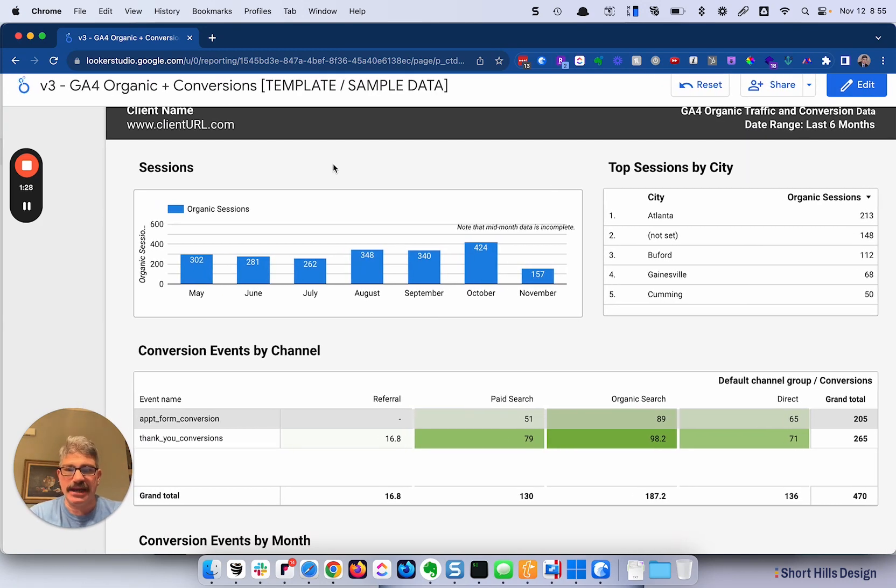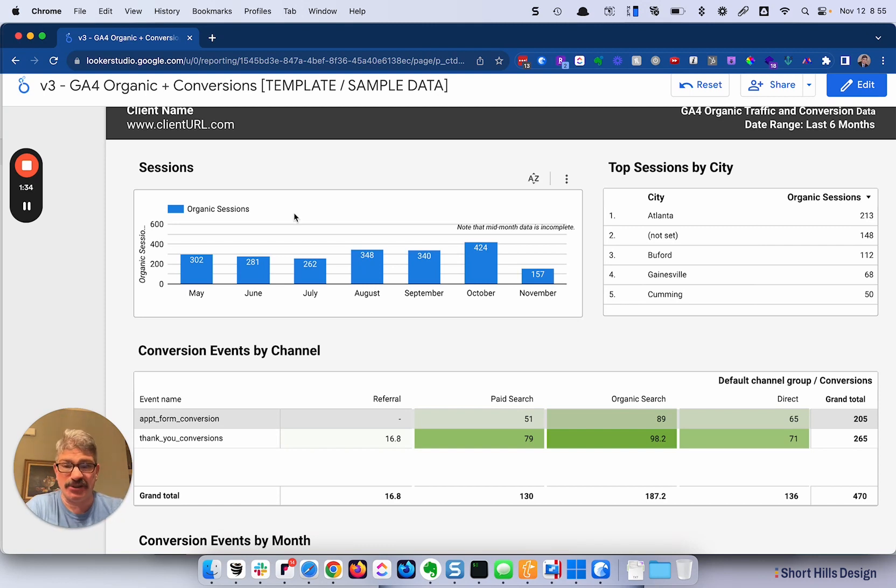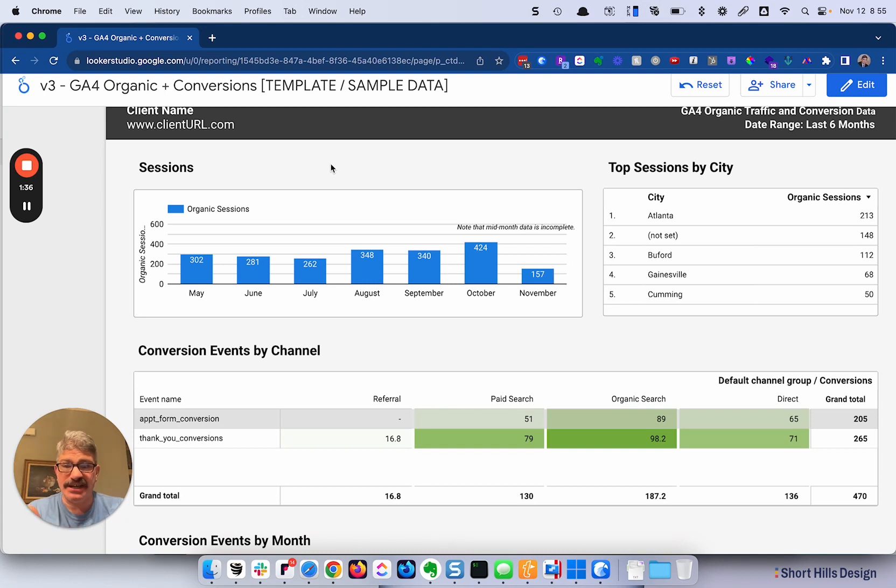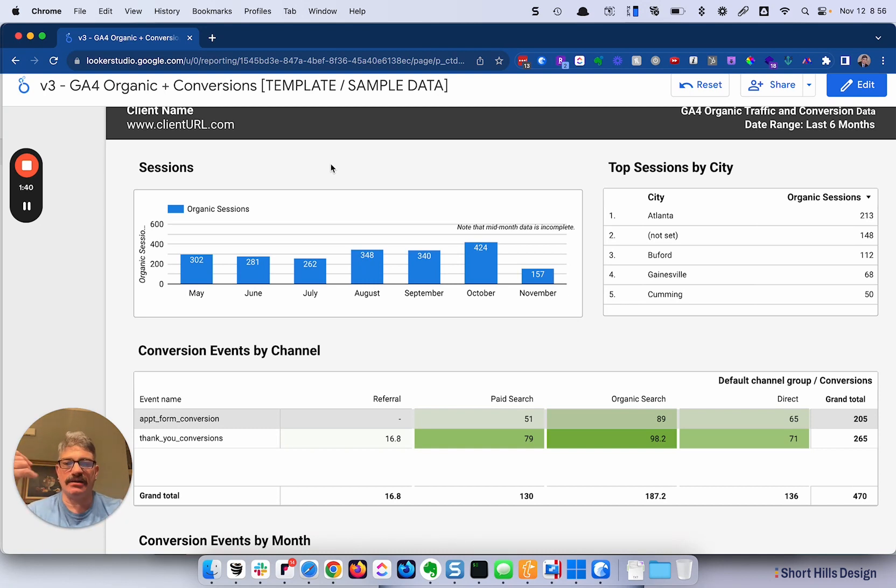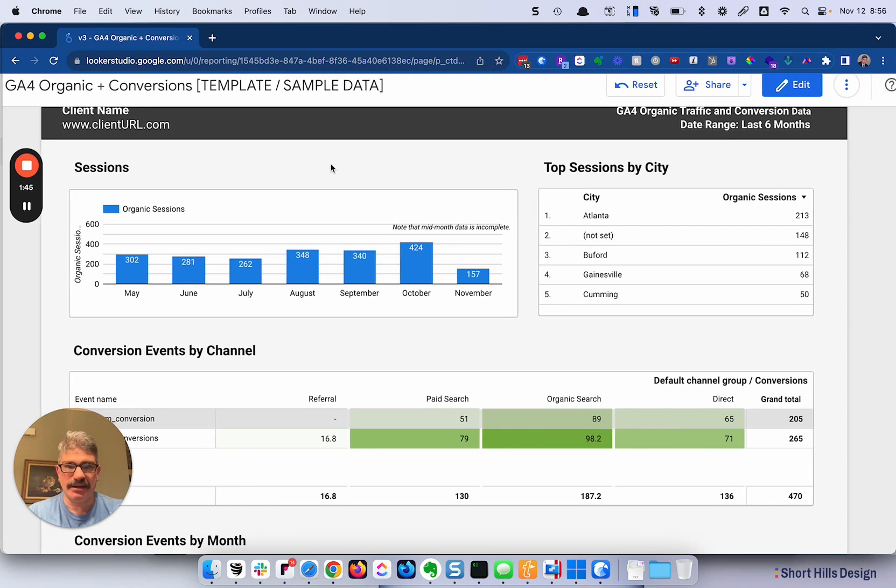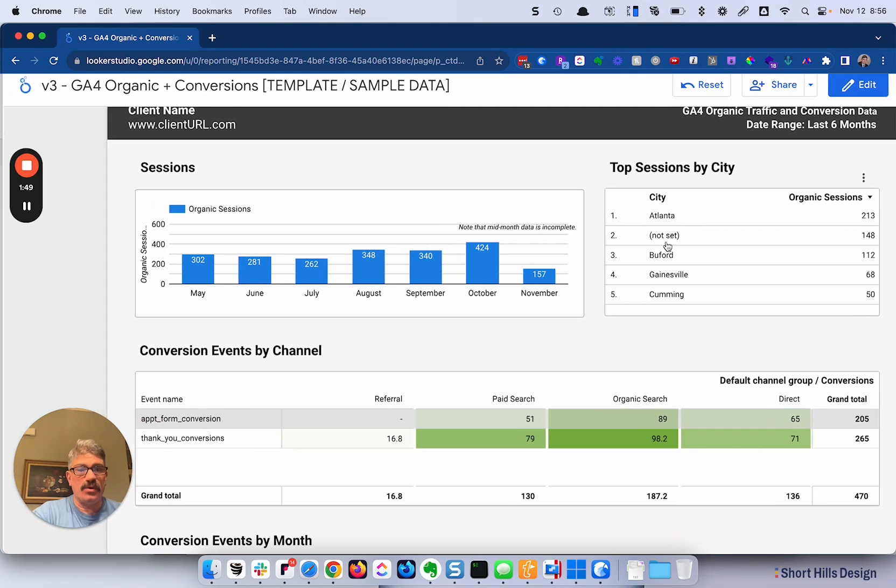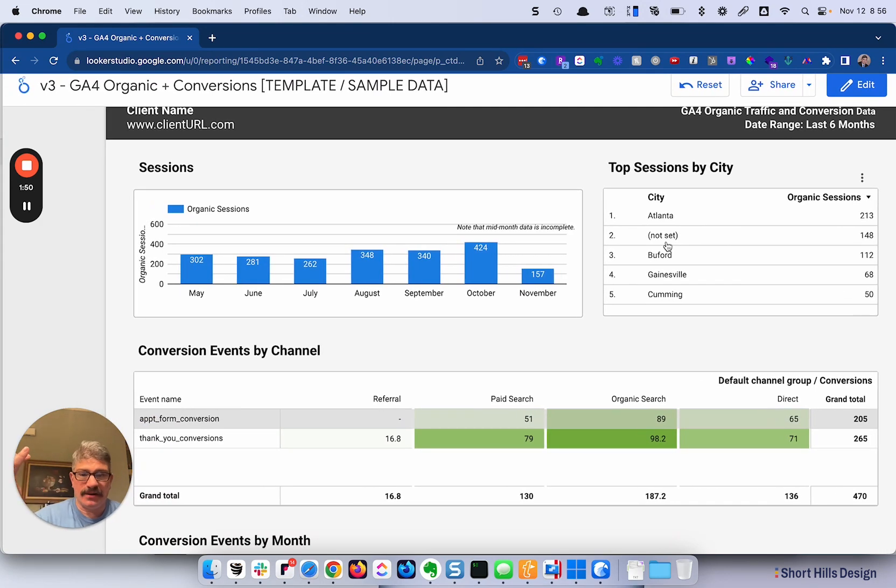These are not broken down by location in the sense that you can certainly put a filter on this for whatever state or town or country or wherever you'd like. We don't just because there's a lot of micromanagement in doing that for all these reports. But you can. Top sessions by city is important for the client just so they know where people are coming from, and we like to have that for them as well.